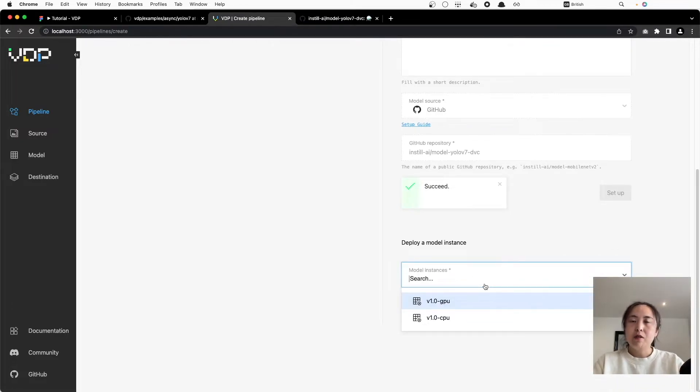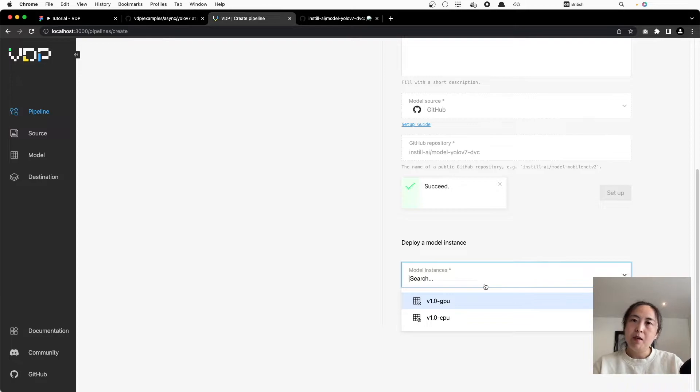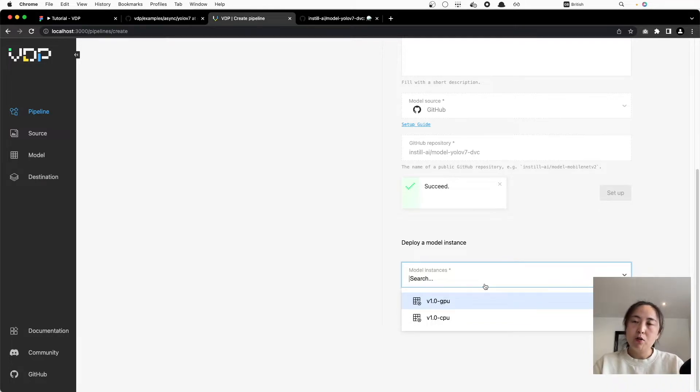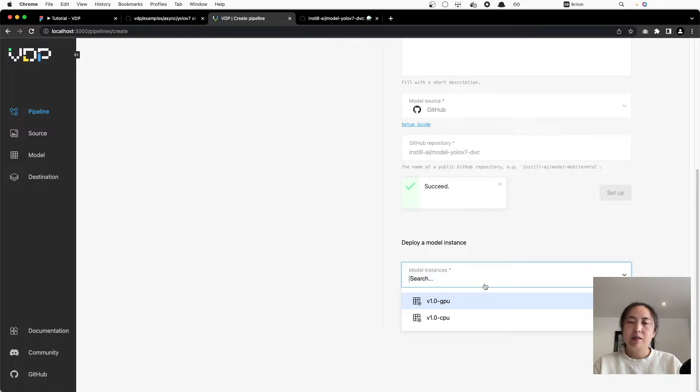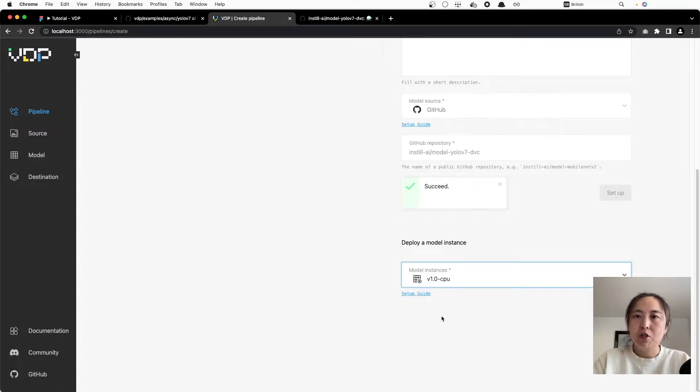Here it shows this model has multiple versions. In VDP, each model version corresponds to one model instance. Since my laptop does not have GPU, let's deploy the CPU version online.